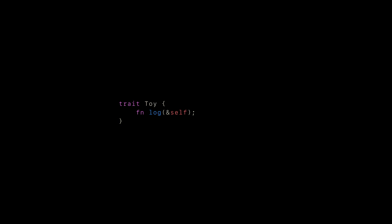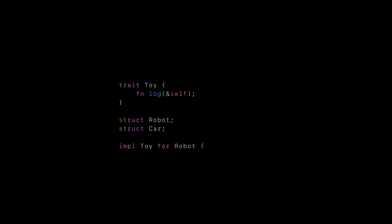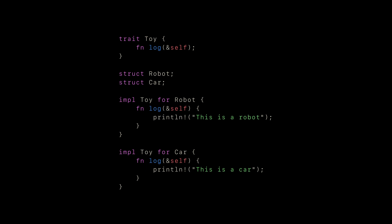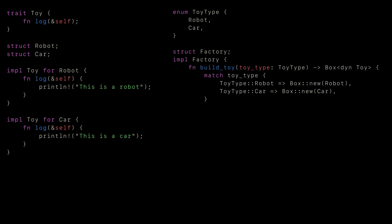Our factory will produce two types of toys, cars and robots. Both will implement the toy trait. We then define the types of toys our factory will produce, and finally we create the factory, which can build a toy based on the toy type.